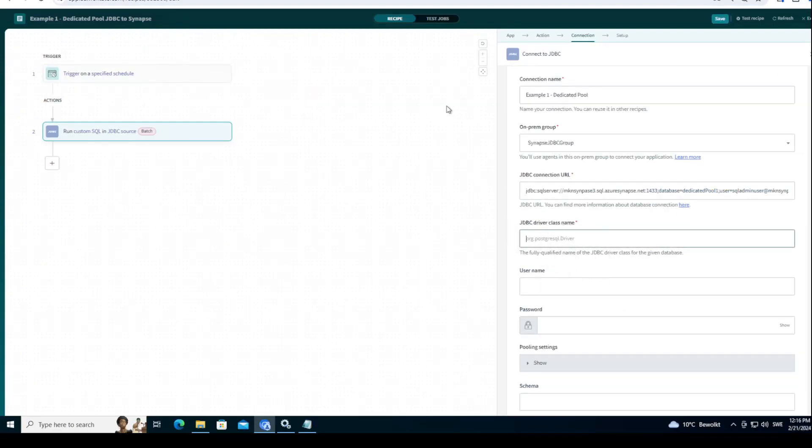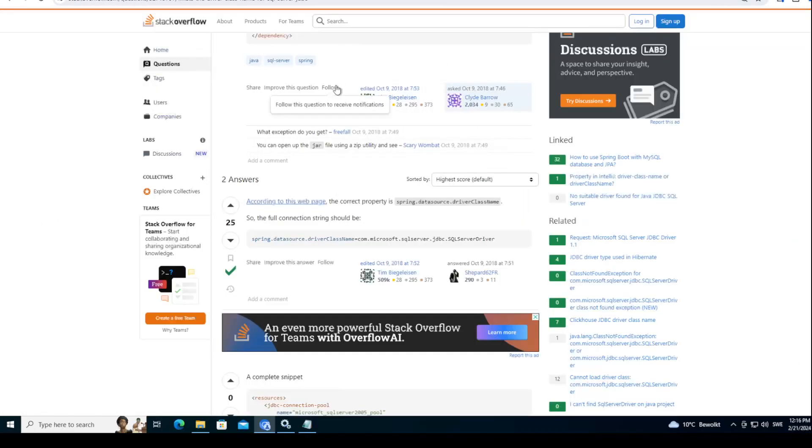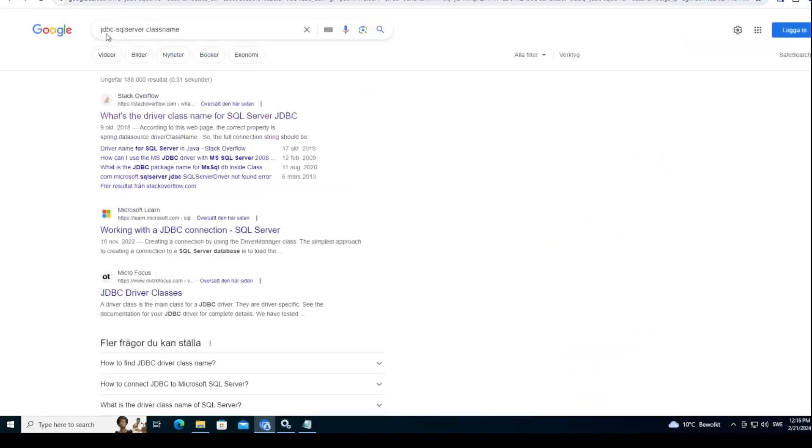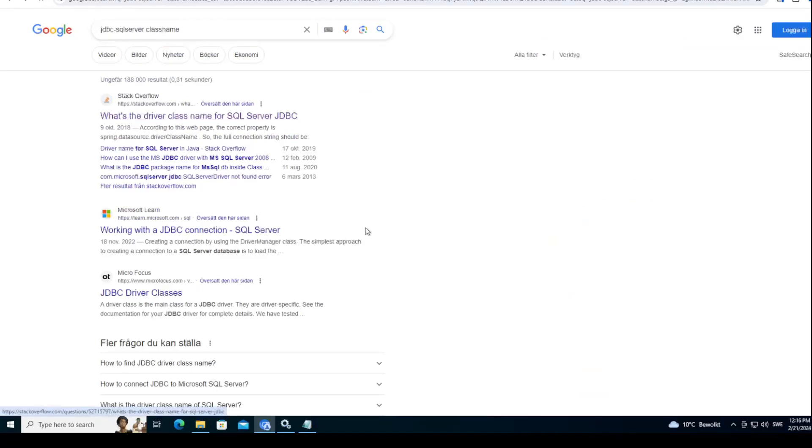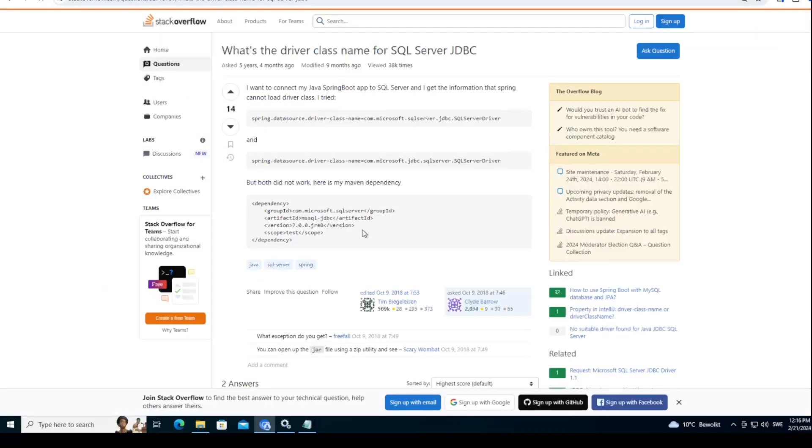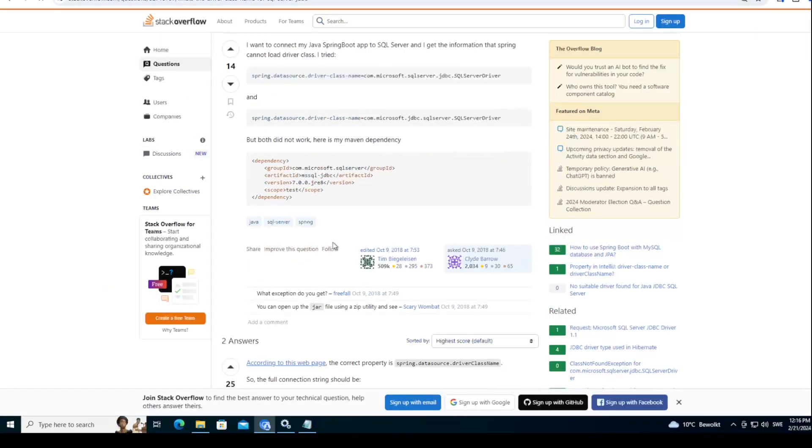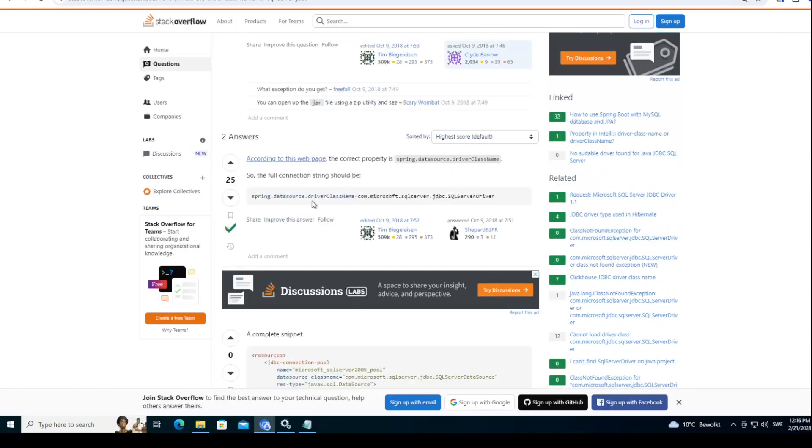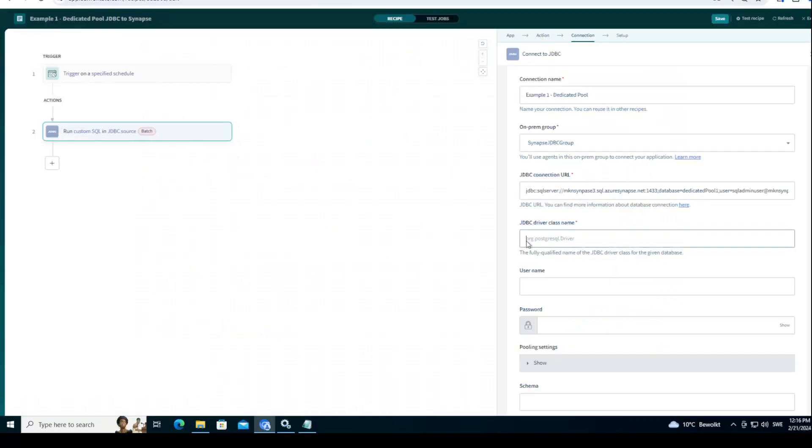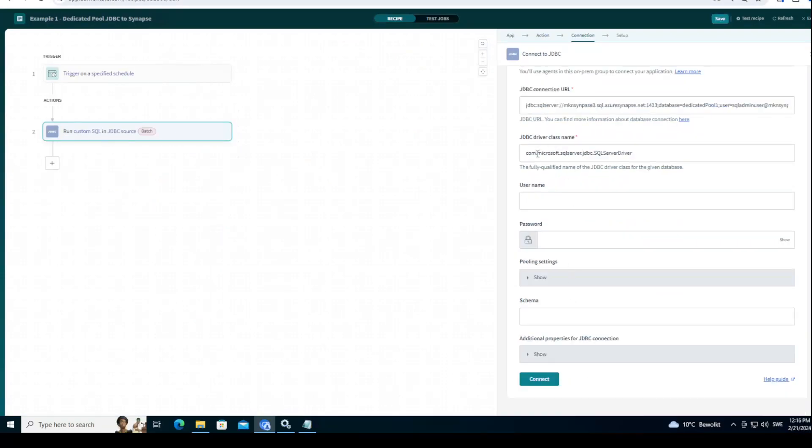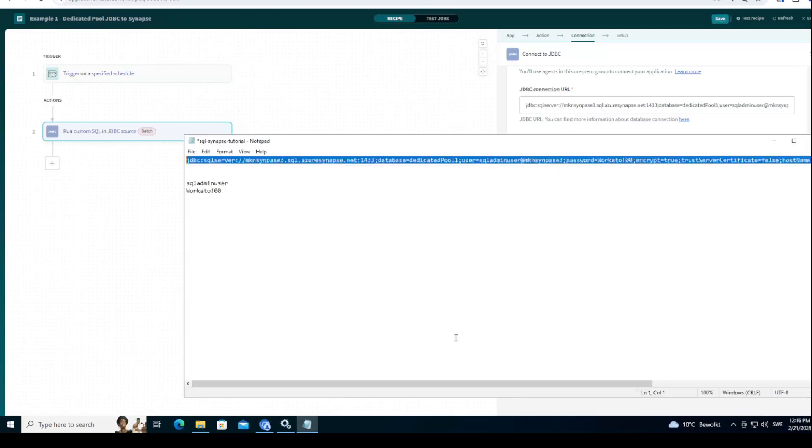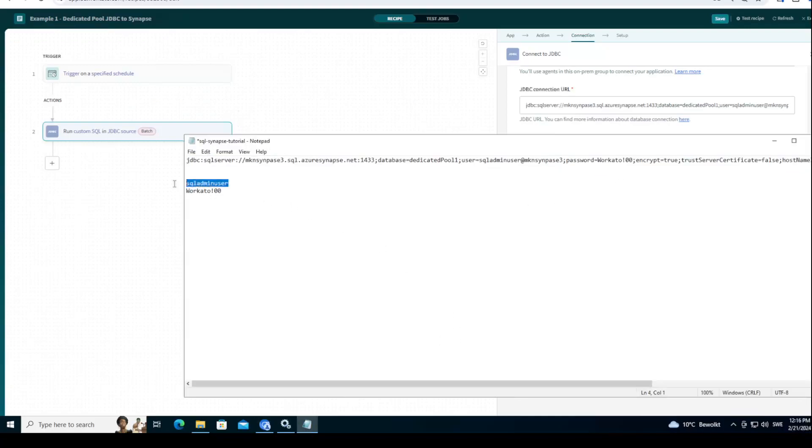Driver class name. How do you find that? The best way I found is just googling JDBC SQL server class name. And the first link I got is to stack overflow. Hopefully you in the future can see that as well. But it's this thing. There you go. Microsoft SQL server JDBC SQL server driver.